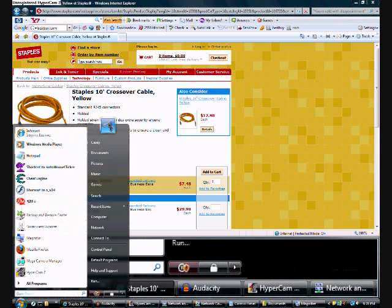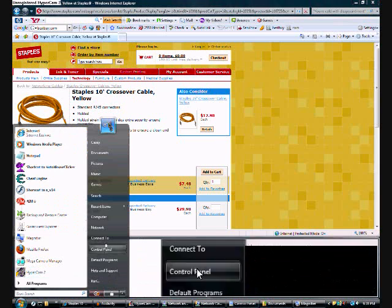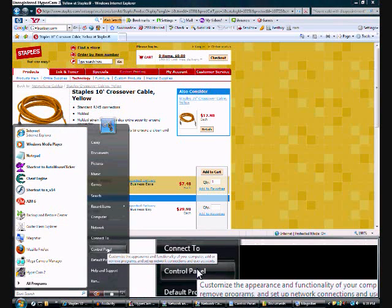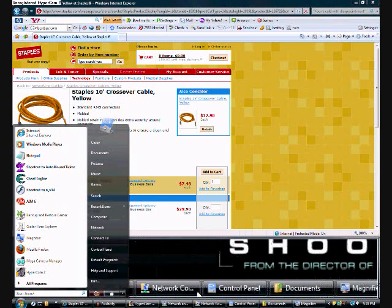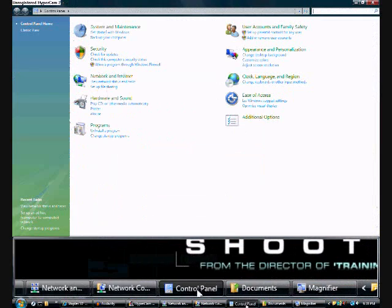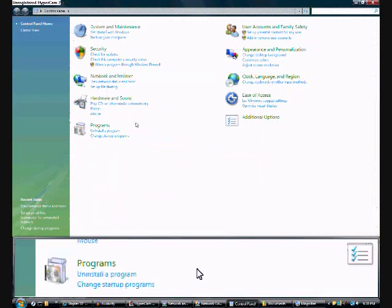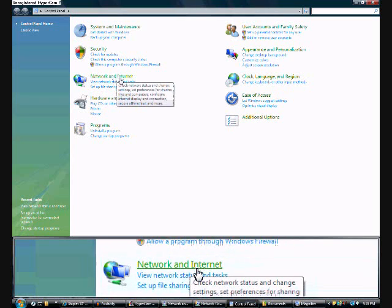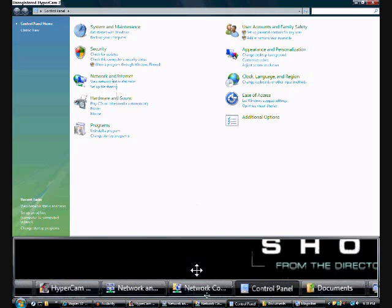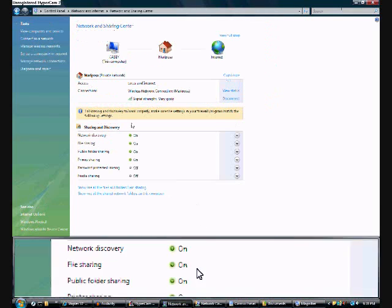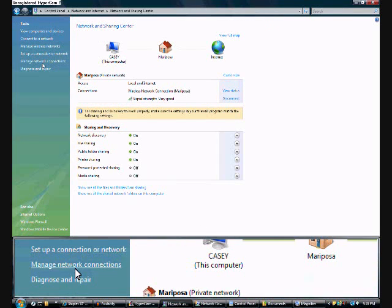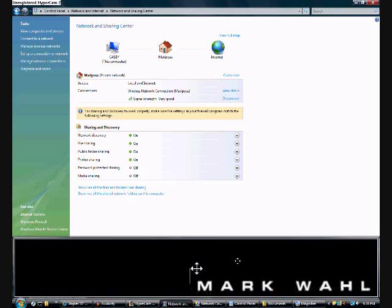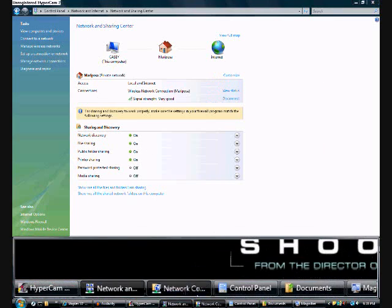And then once you get that, you're going to just hit Start, open up your Control Panel right here. And they'll open up this, then you're going to click Network and Internet, and then you're going to click Manage Network Connections.